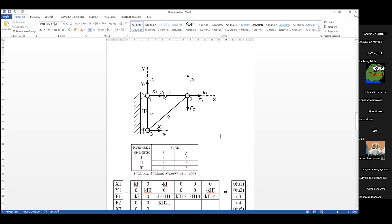У первого узла два возможных перемещения: u1 и u2. У второго — u3, u4. У третьего — u5, u6. Это все возможные перемещения. Я говорю «возможные», потому что из-за заделки перемещения могут быть нулевыми. Записываем таблицу нумерации элементов и узлов: первый элемент — узлы 1 и 2, второй — 2 и 3, третий — 1 и 3.